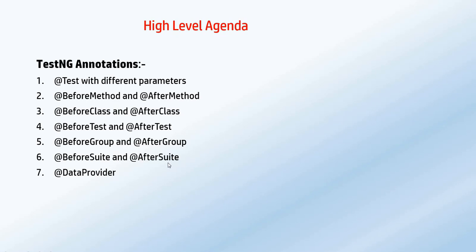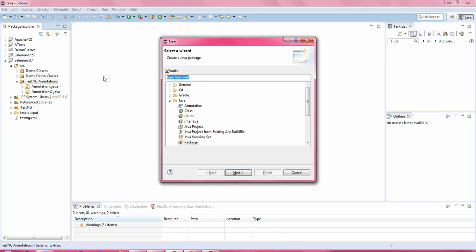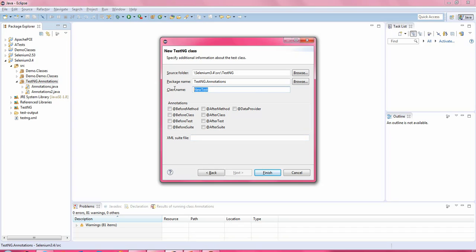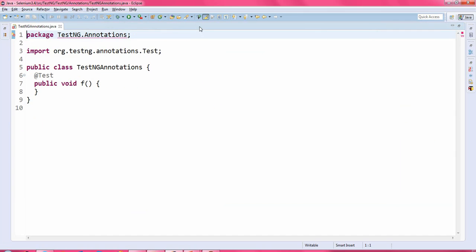In this video tutorial we will discuss annotation before group and the annotation after group. Let us jump to the Eclipse IDE. Let me create a fresh class. Just press CTRL+N, then type 'class' and select the type of class as TestNG class. Click on next button and here you mention the class name. Here I am mentioning 'TestNG annotations'. Just click on finish button and you get the new project.